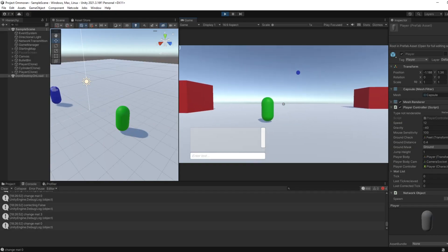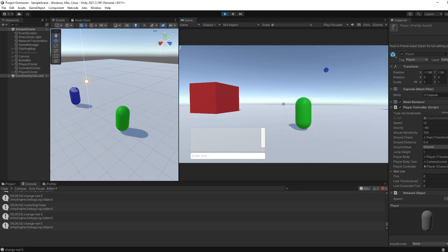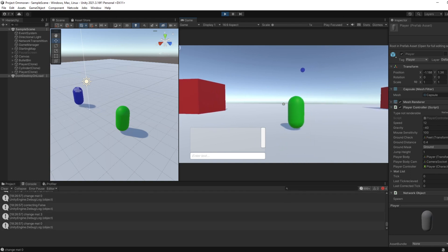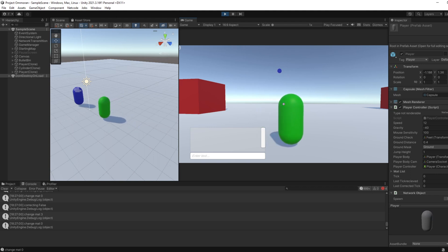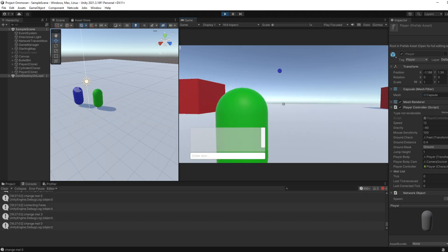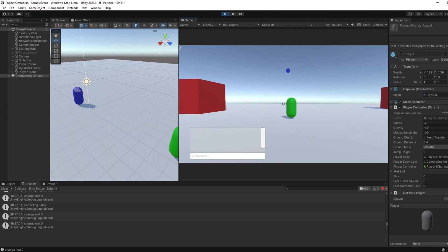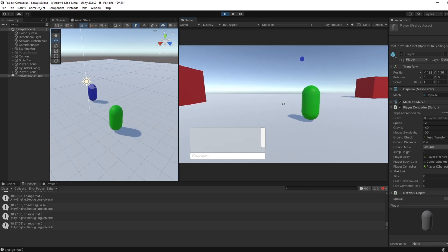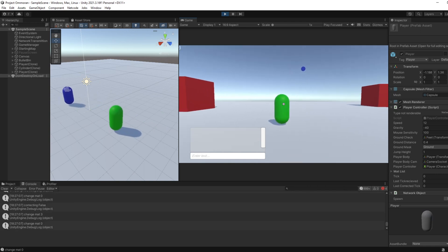So in this scene, I'm running as the client, and you can see my bean is blue. And then my server over here, who's running his own bean, you'll see it as green. And we can move around. And I can look around, and we can move around together.